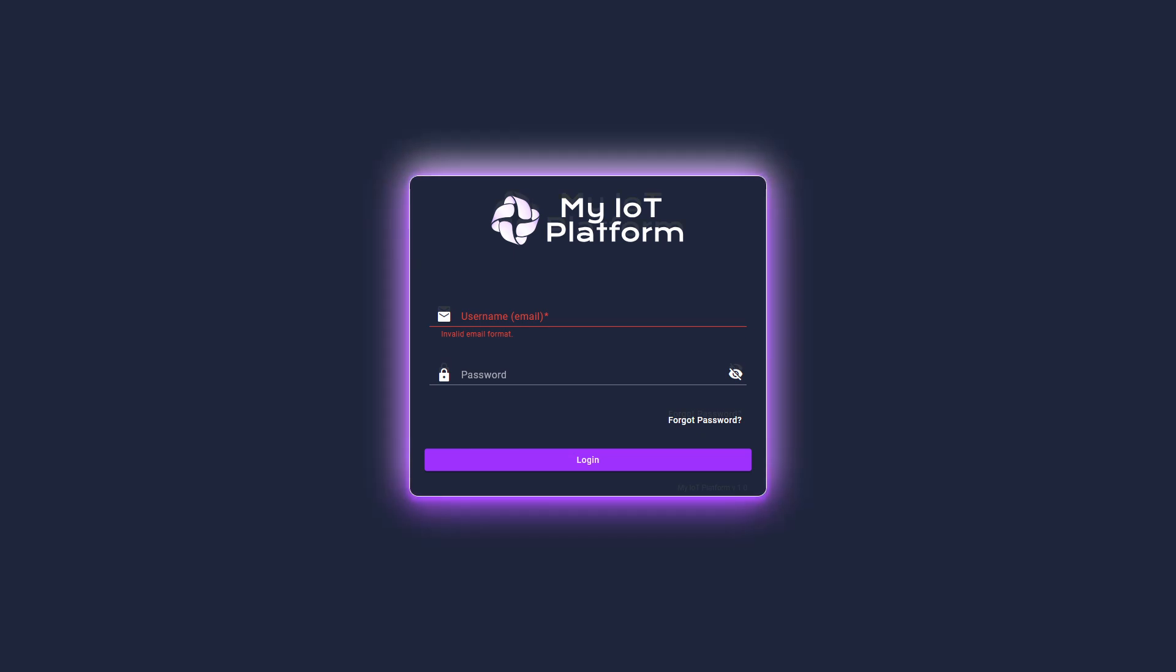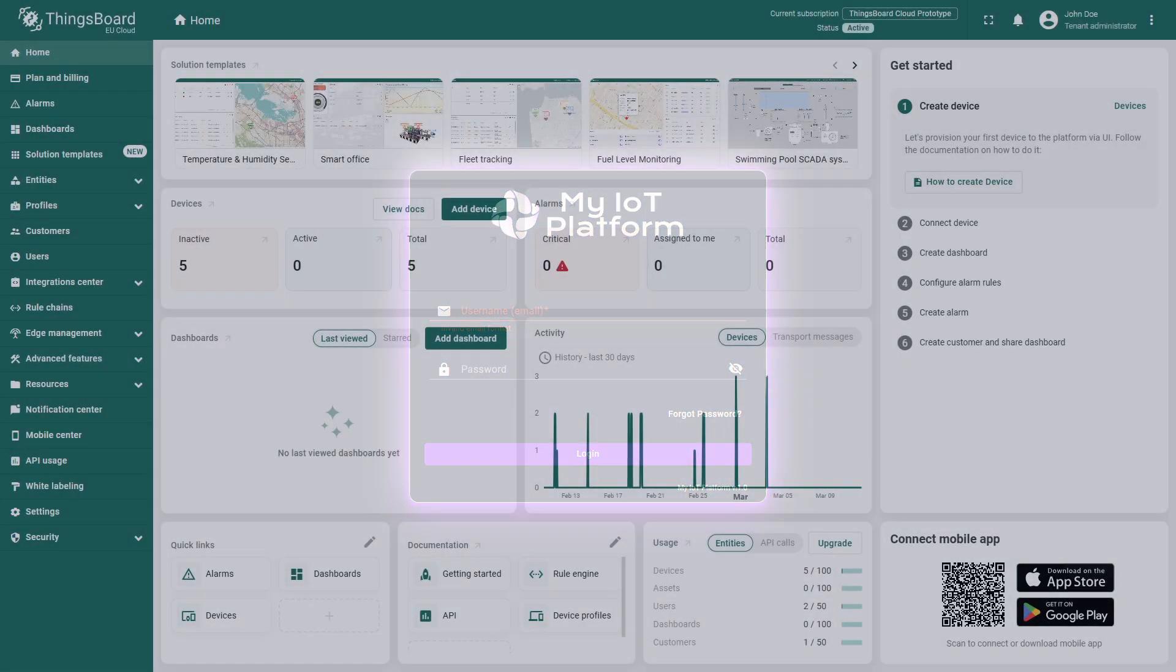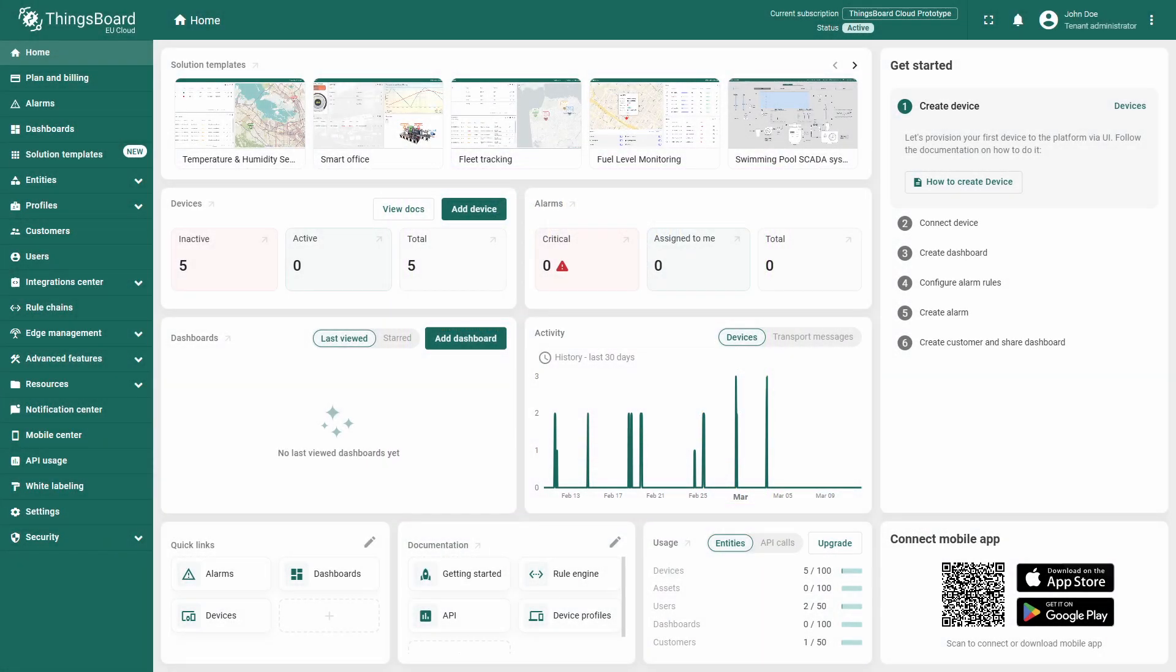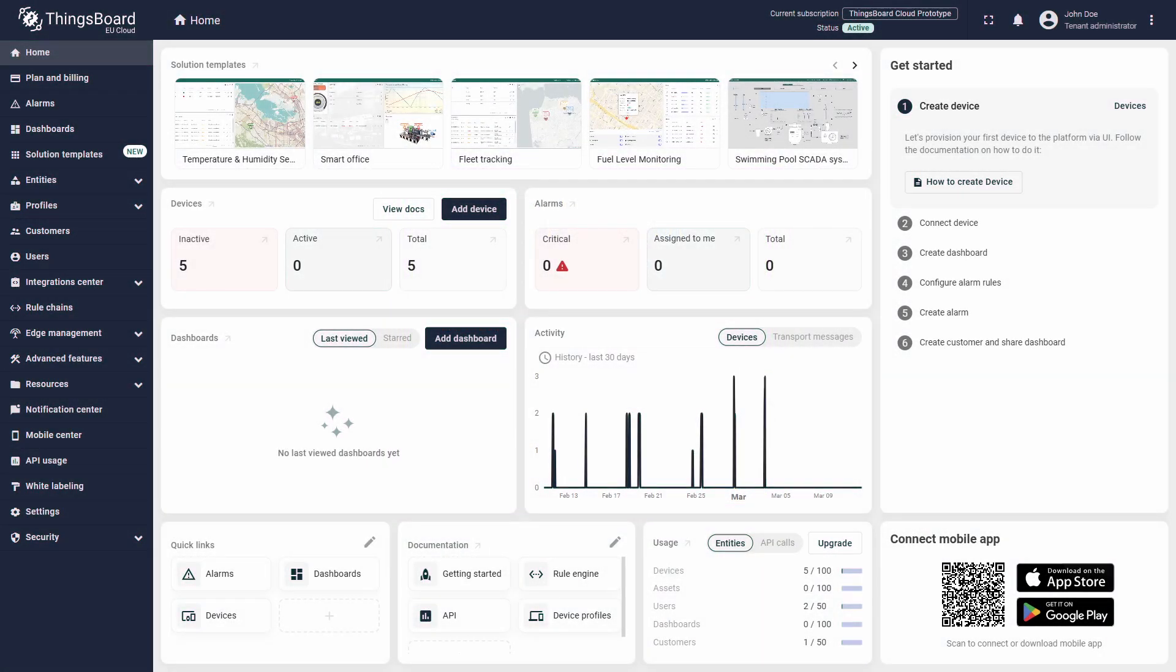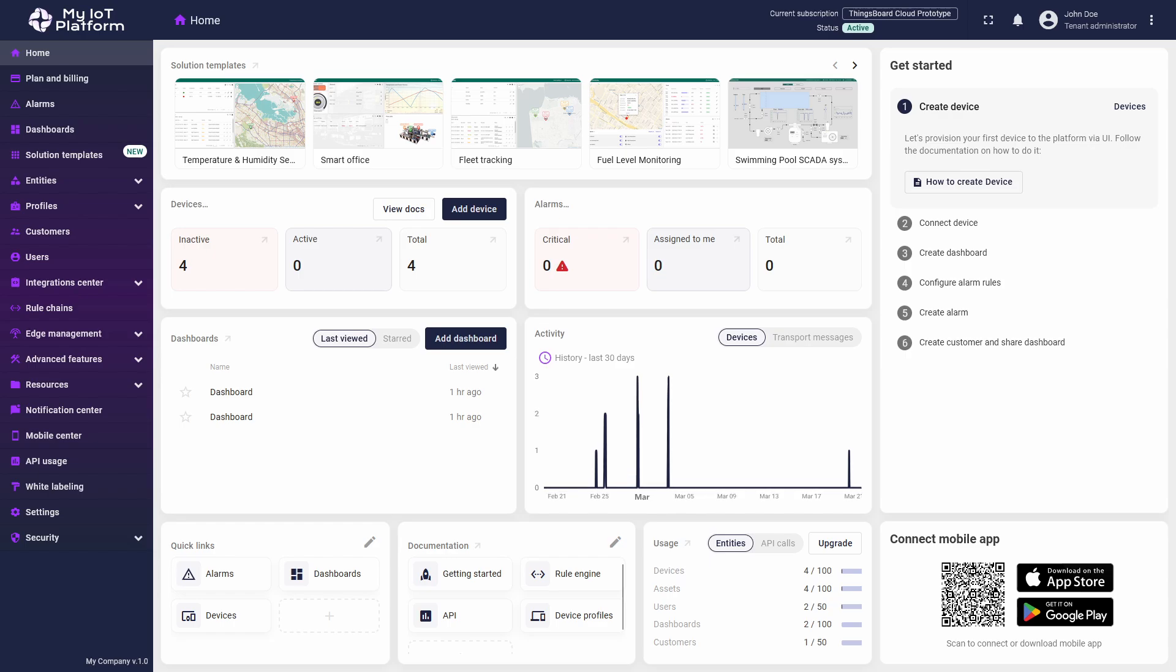From this video, you will learn how to customize the visual appearance, set up the color palette for the main page and login page, add your own logos, and edit email templates. With white labeling, you can fully adapt ThingsBoard to meet your needs and integrate it seamlessly into your brand. Let's get started!